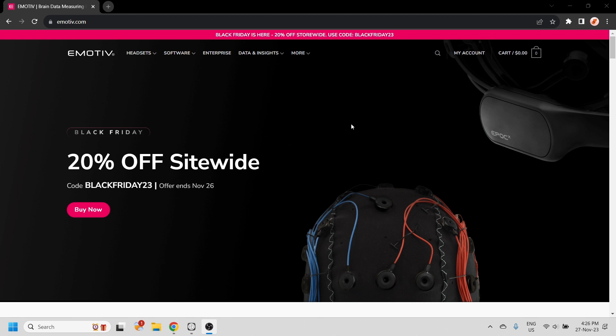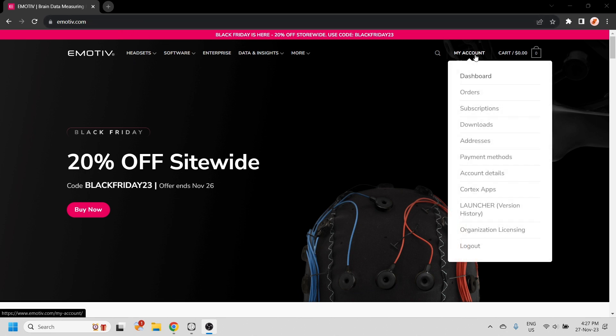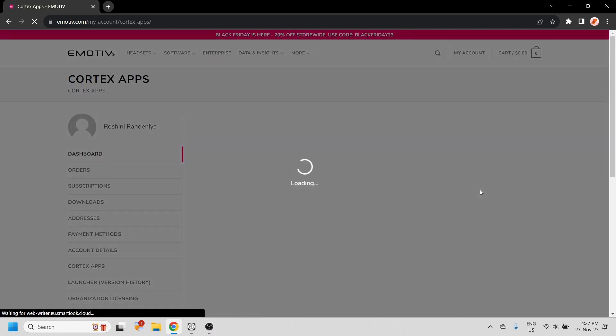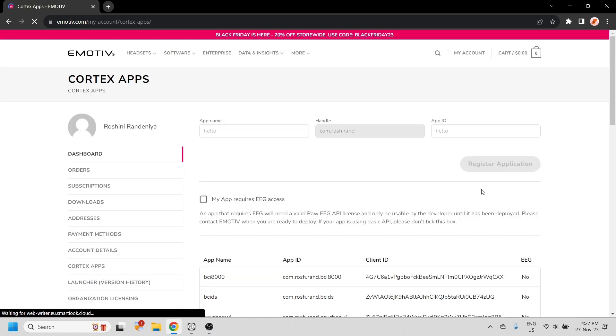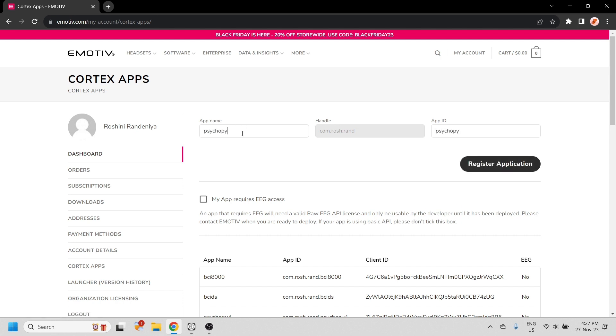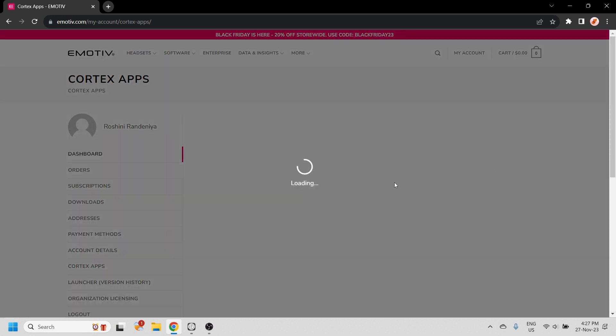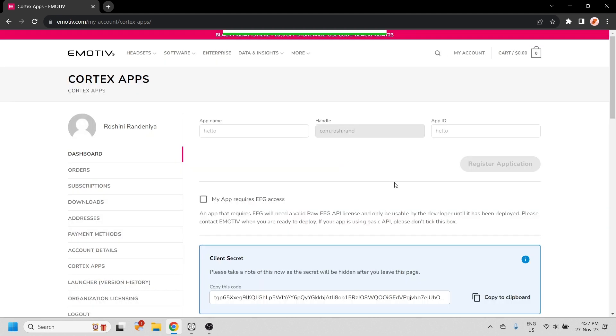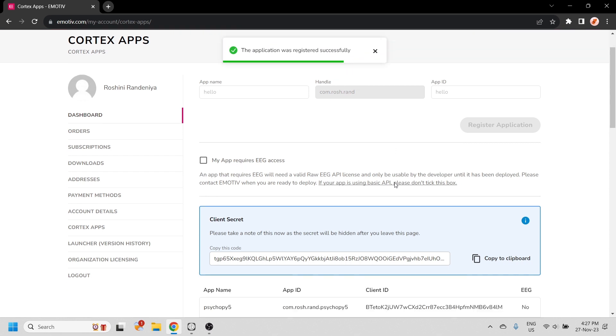Before we can connect to PsychoPy, we need to create an app ID. Go to the Emotive website and under my account, select Cortex apps. Here you can give your app any name and register it. You'll receive a client ID and a client secret.